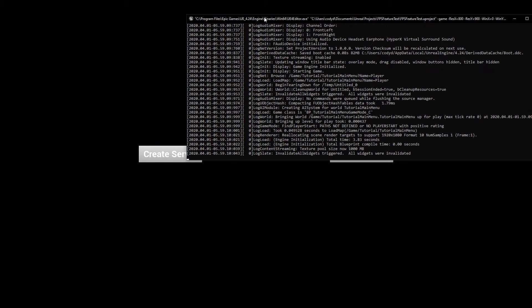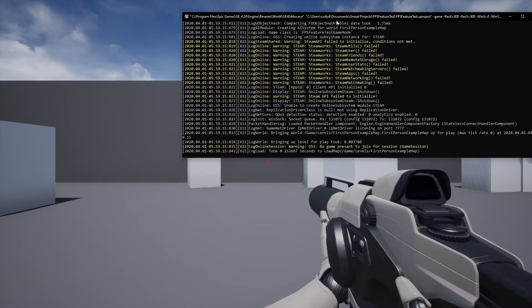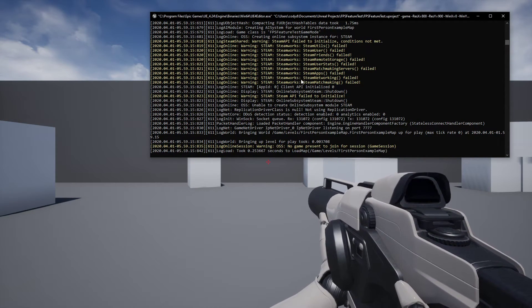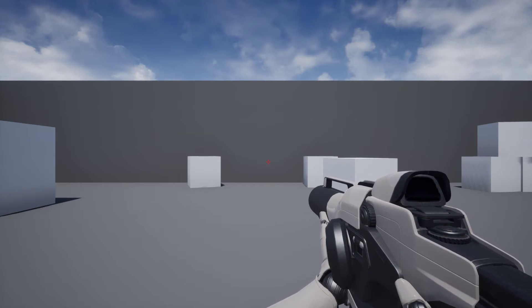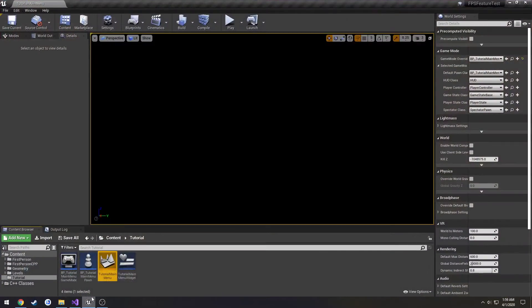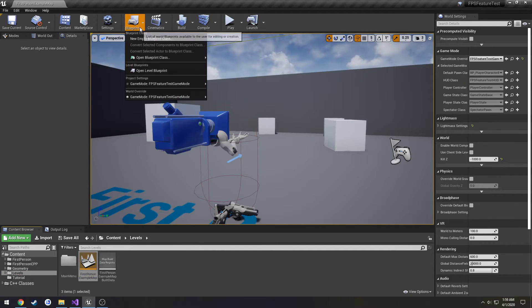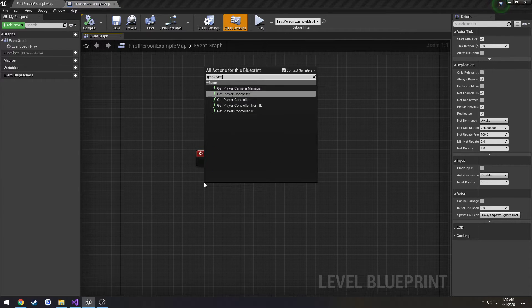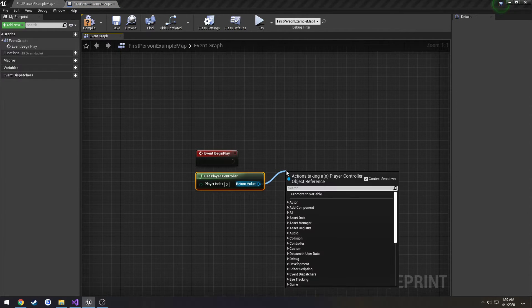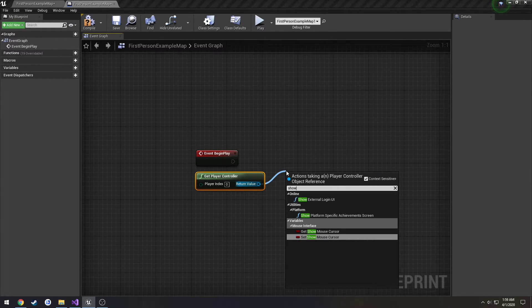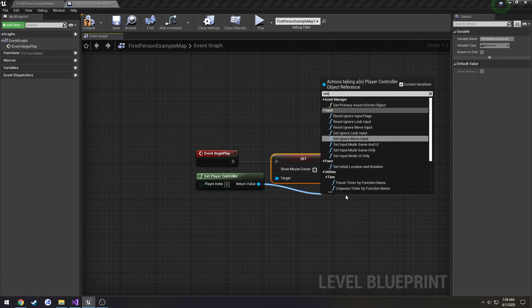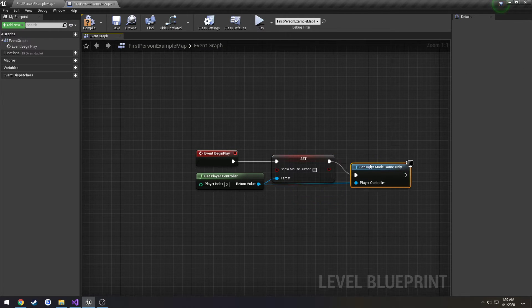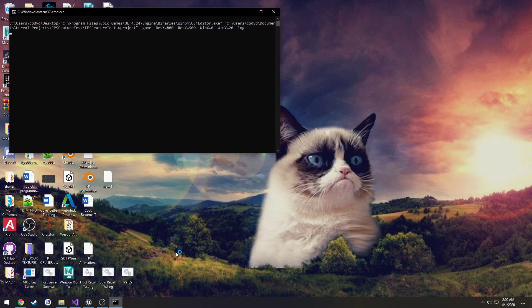Alright so here's our log, create server and as you see we are good to go. Everything was done, you can tell all the steam work stuff failed because we're not using it, but you can see we moved to the level but I have no control. That's because we got to set those settings that I was talking about inside of the level blueprint. So go to your level open your level blueprint, you get player controller, set show mouse cursor to false and set input mode to game only. Compile save give it a quick little test again.